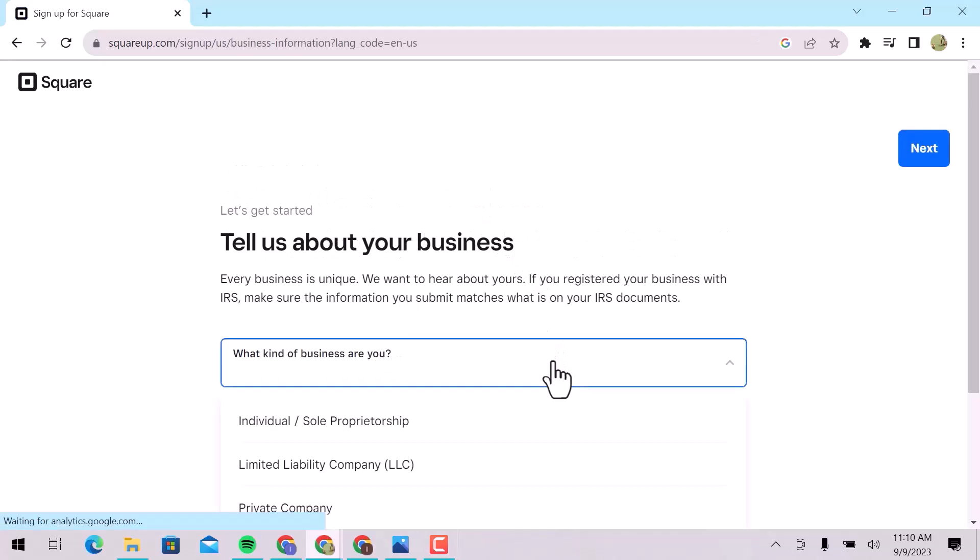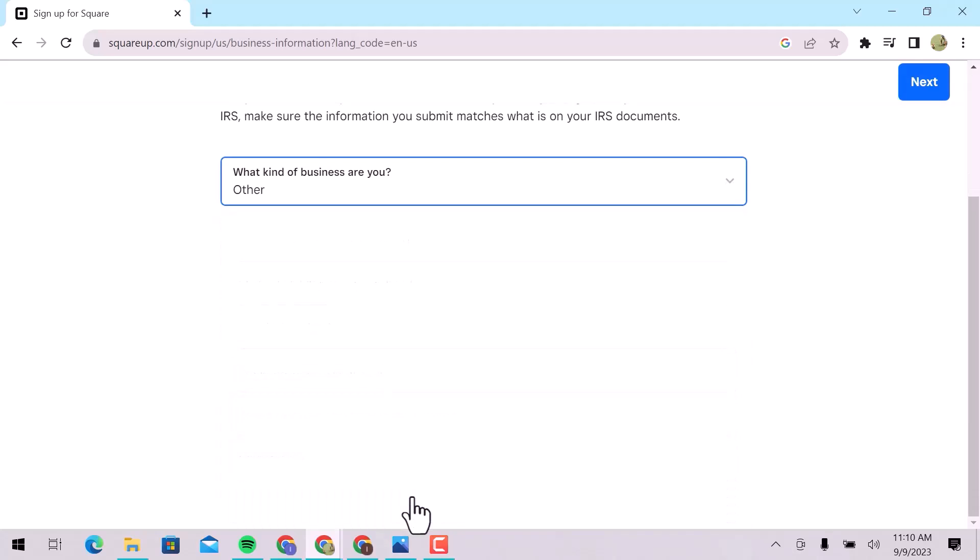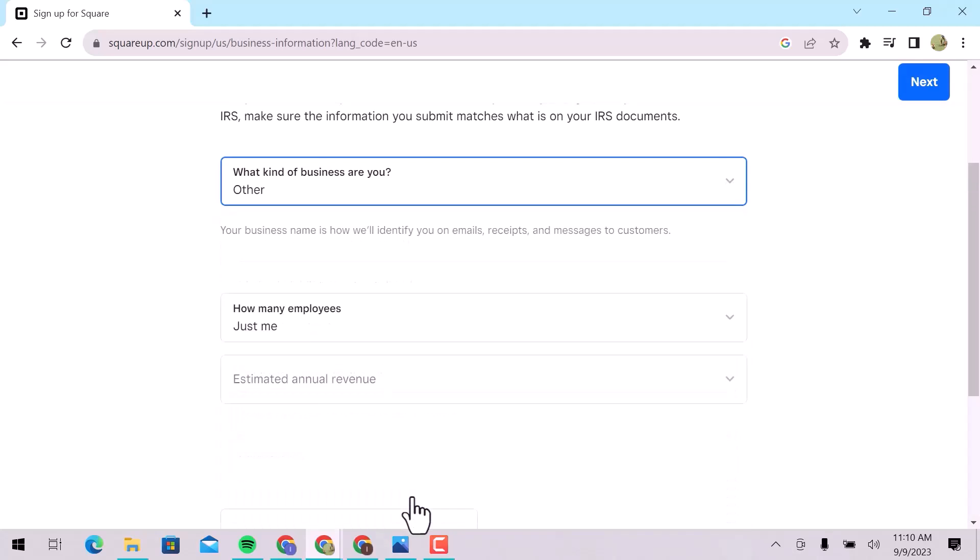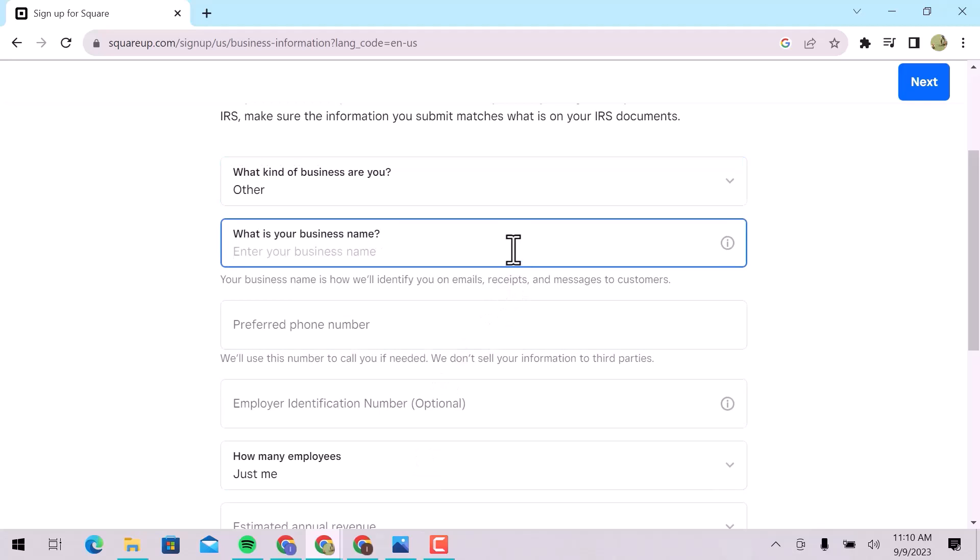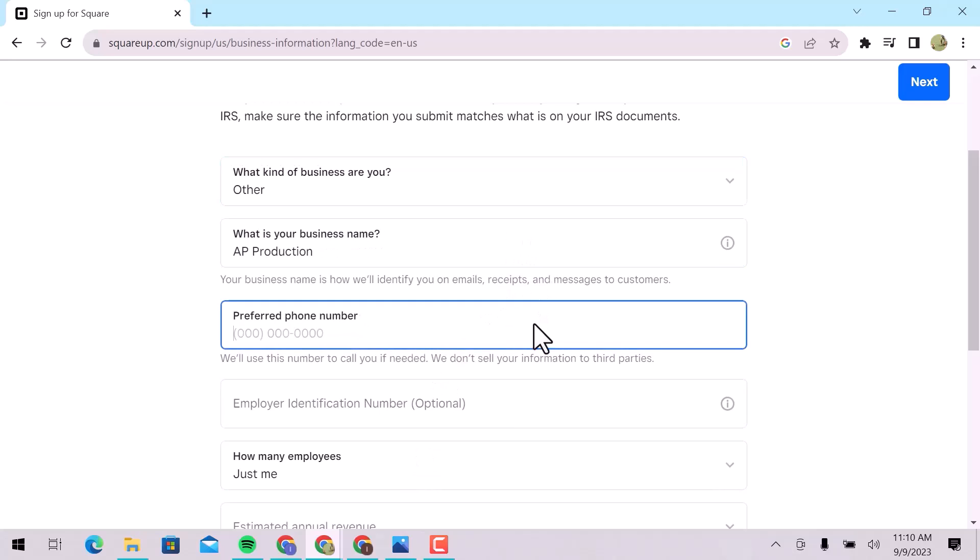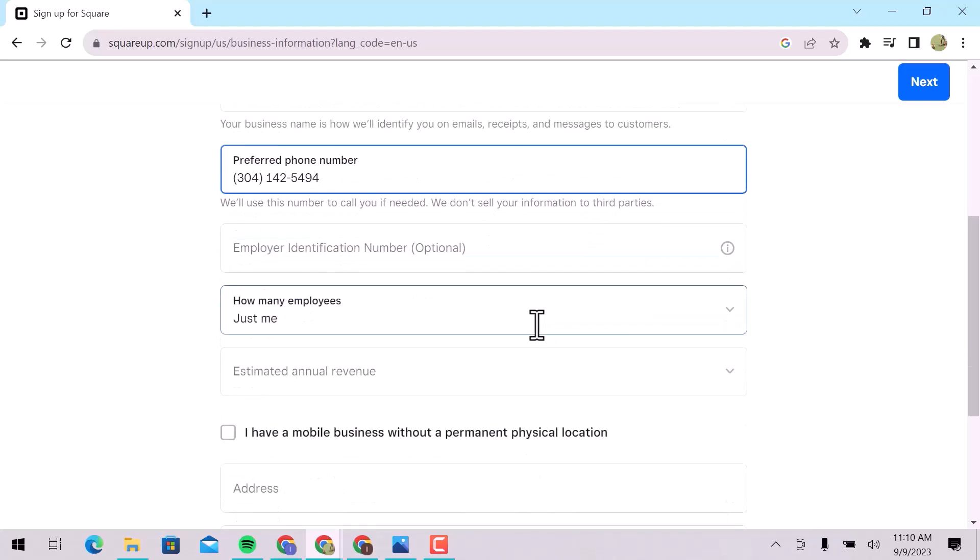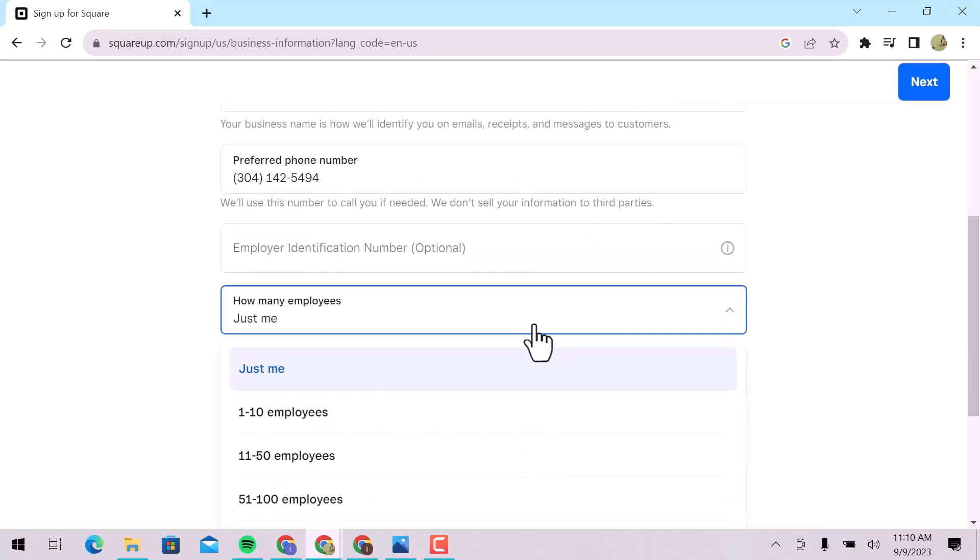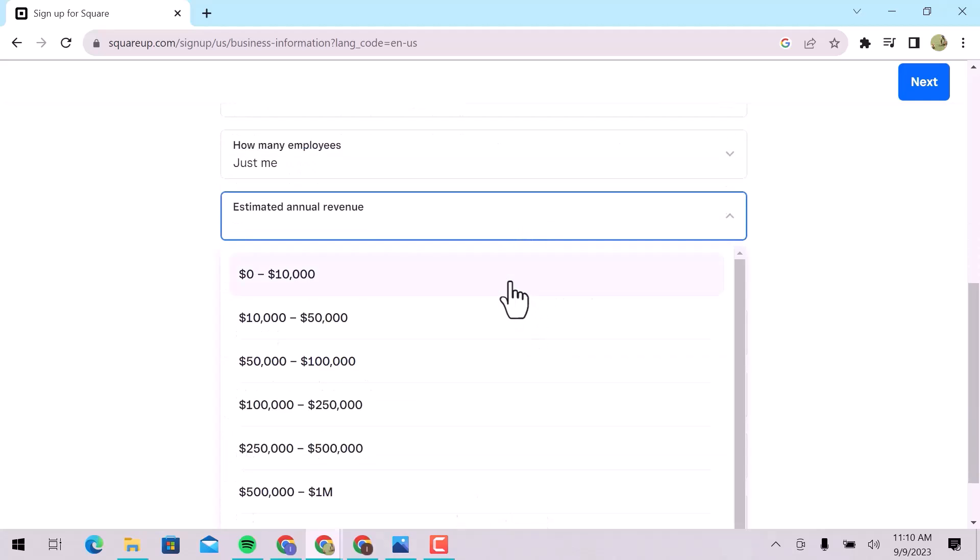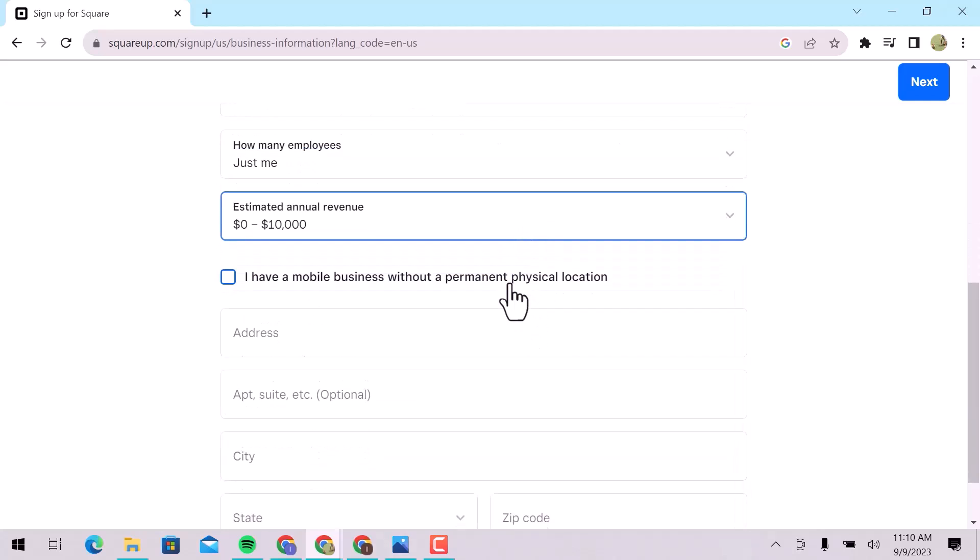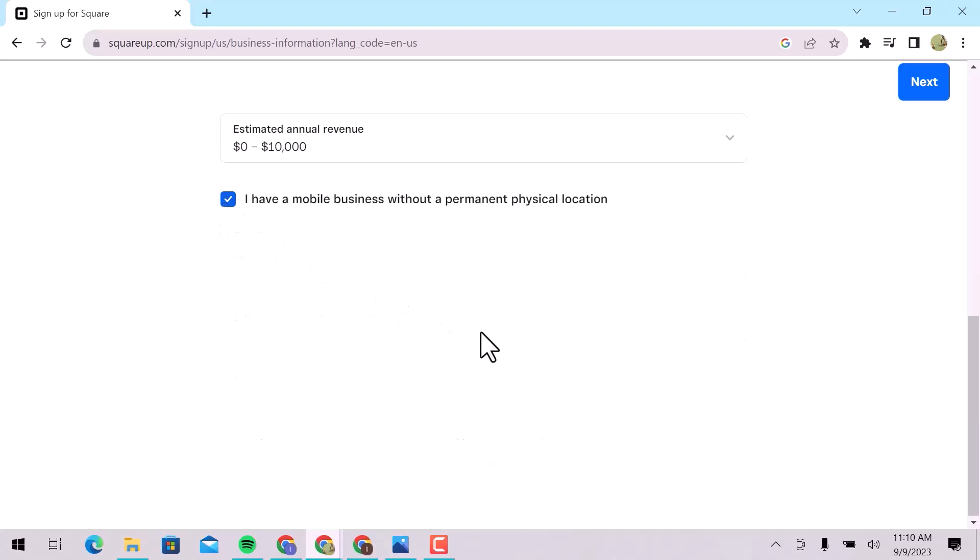Choose your business type. I will go with others. Enter your business name, phone number. Employer identification number is optional, you can skip this one. Choose how many employees you have. Select estimated annual revenue. If you have your store's physical location, you can add an address, or choose mobile business by checking this box. Click on Next.